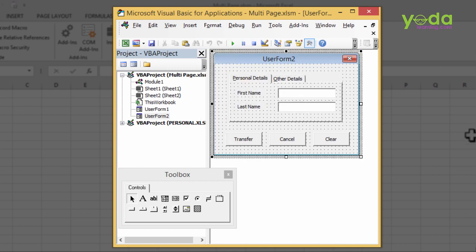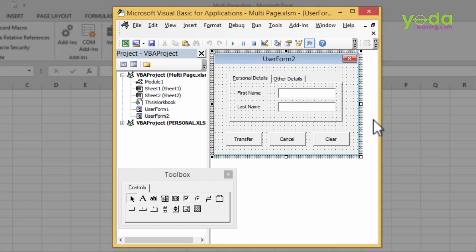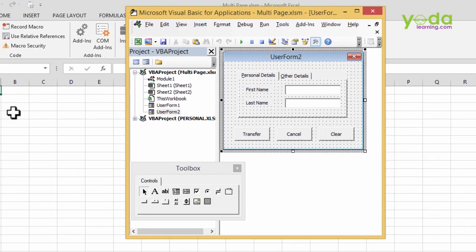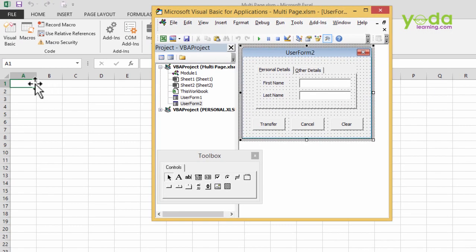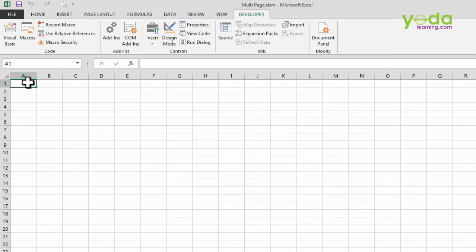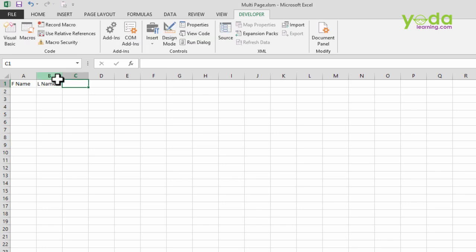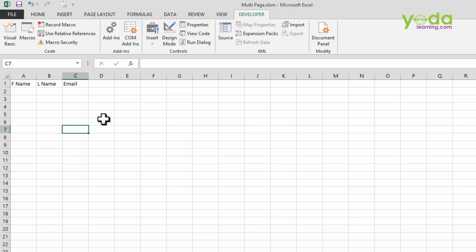So this is our form which we are going to configure in the next video so that it can accept the user input and then feed it into Excel. So for the time being, I'm just going to name the first cell heading as First Name. And this is the Last Name, and the third one being Email. So let's talk about the configuration part in the next video.